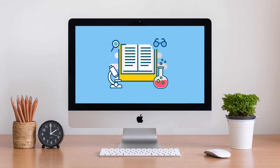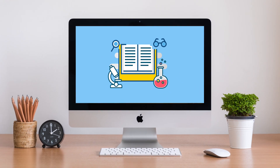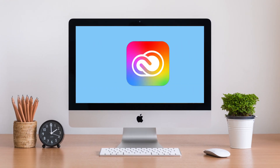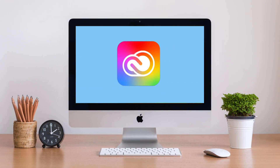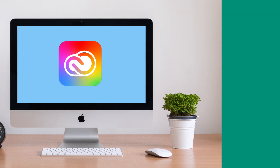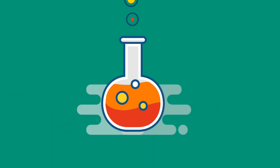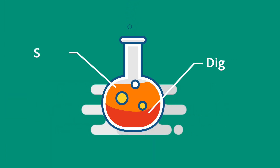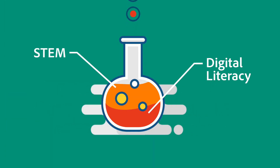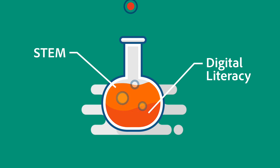Creative Cloud can help all kinds of students and researchers share their findings and ideas. In response, some of the most successful colleges and universities are designing assignments and projects that fuse digital literacy and STEM.